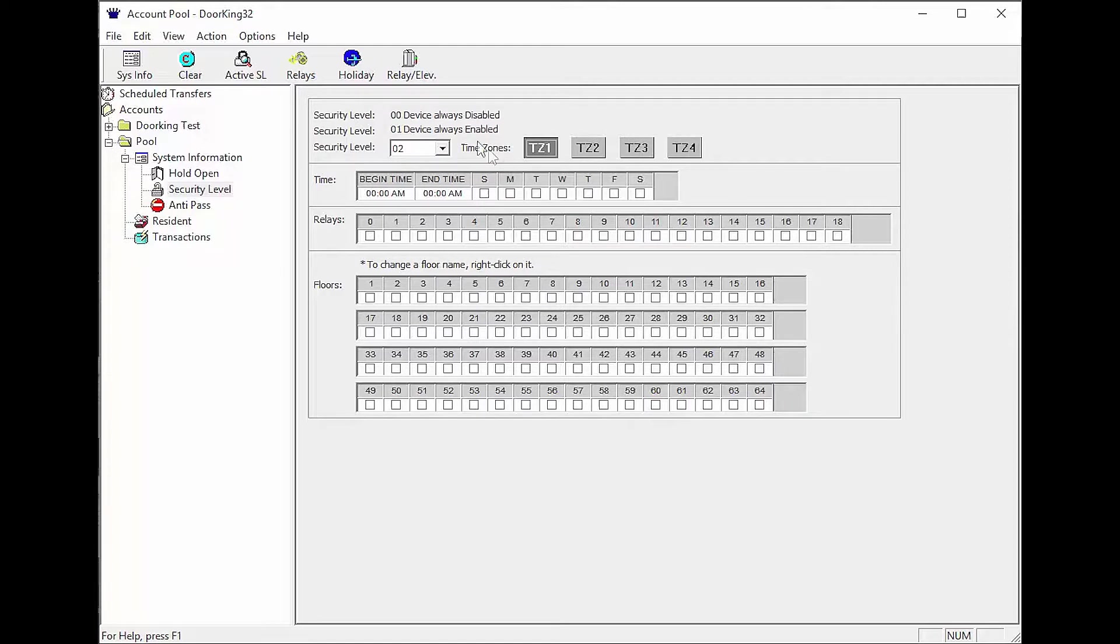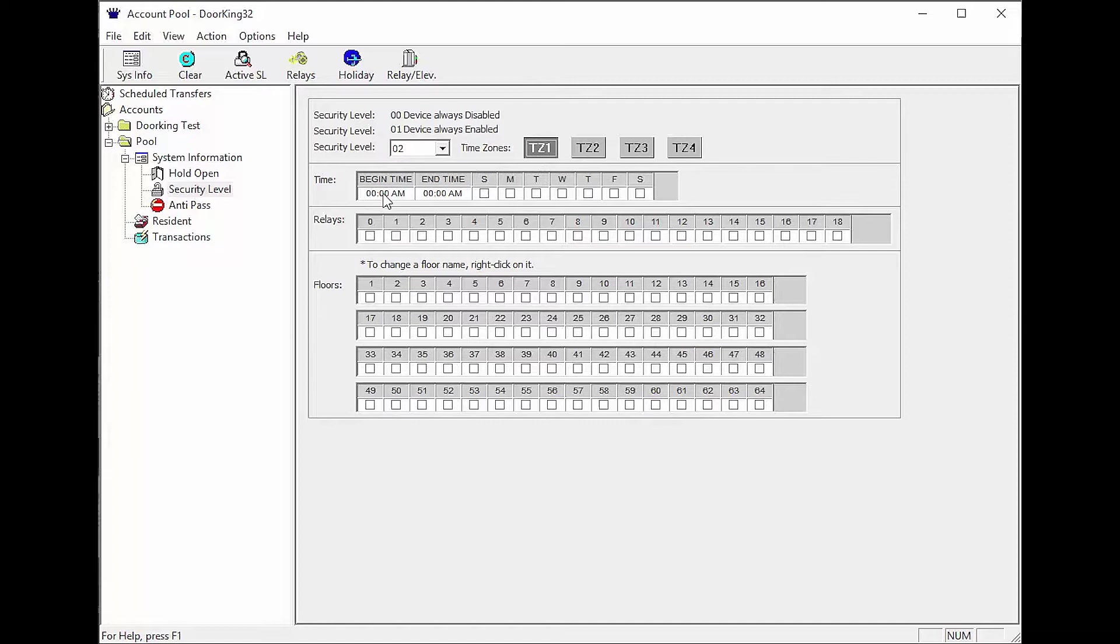The security level we are setting up today is to limit access to the pool. Residents are only going to have access between 10 a.m. and 10 p.m. Tuesday through Sunday and Monday 12 p.m. to 10 p.m. so the pool can be cleaned Monday morning.